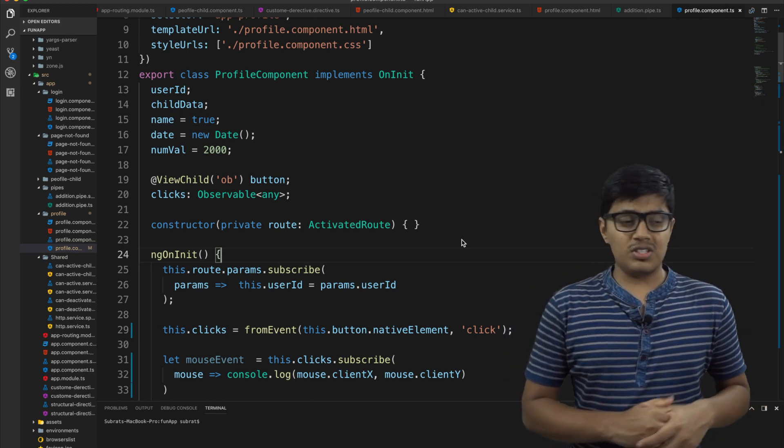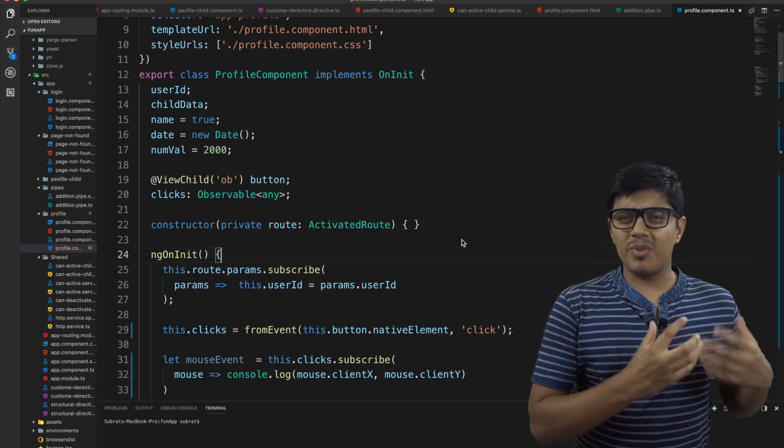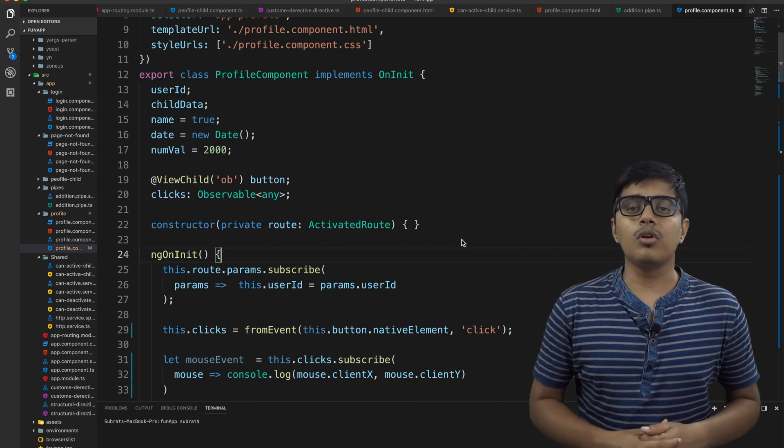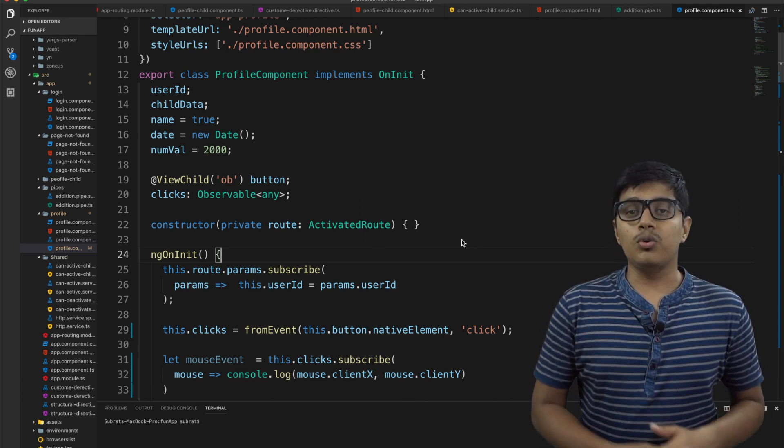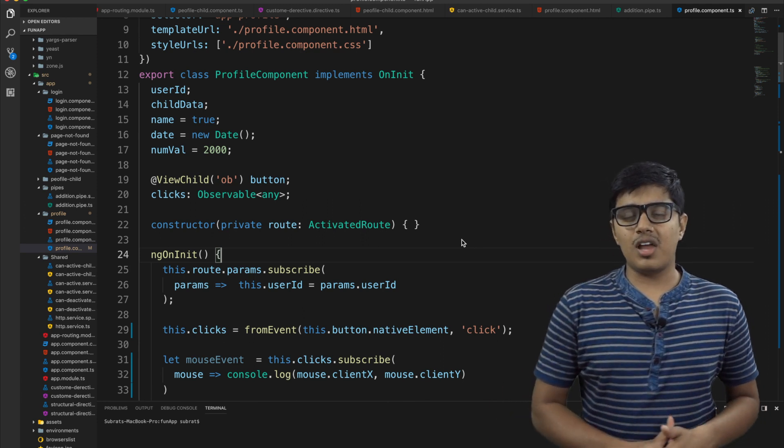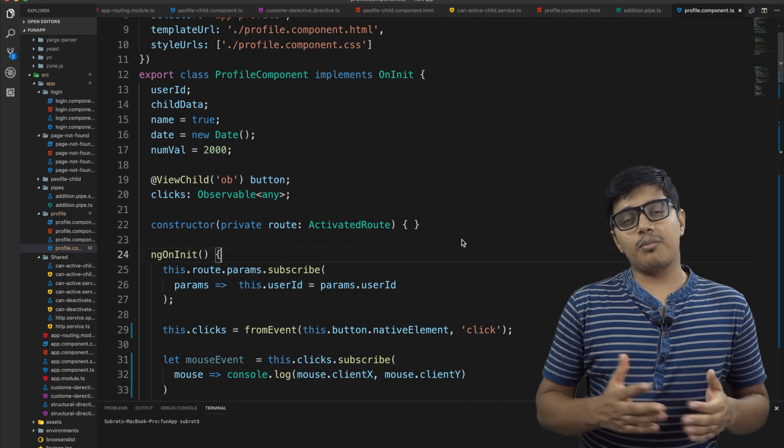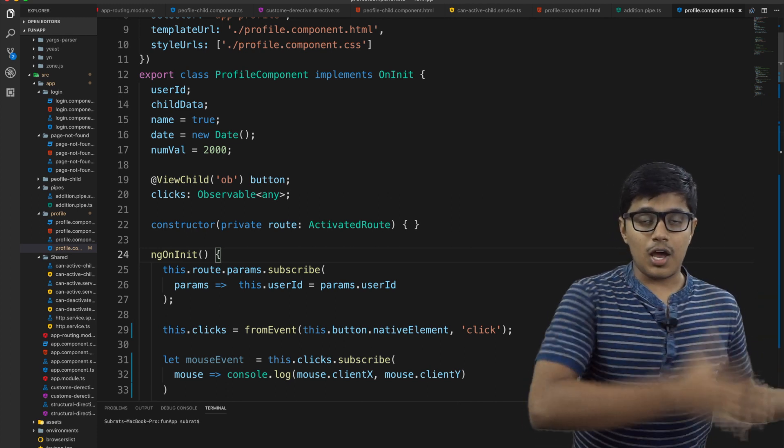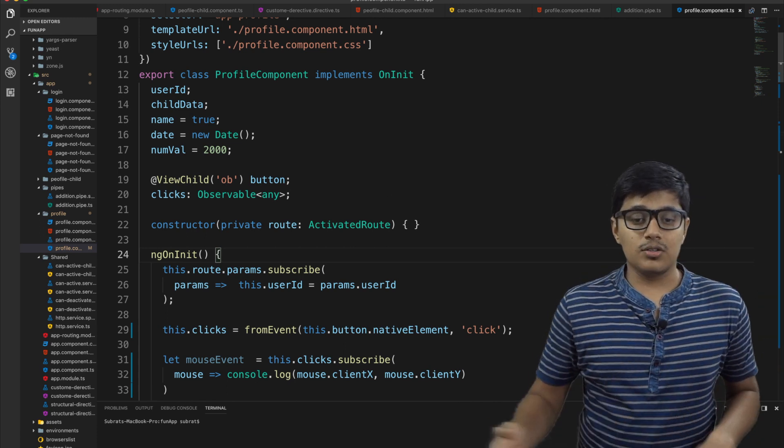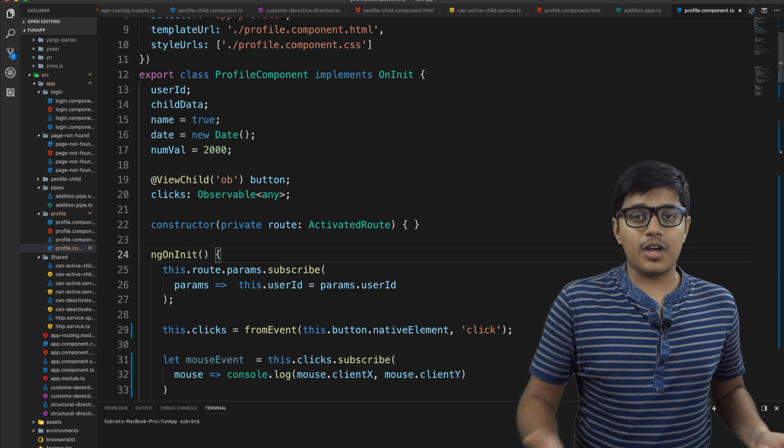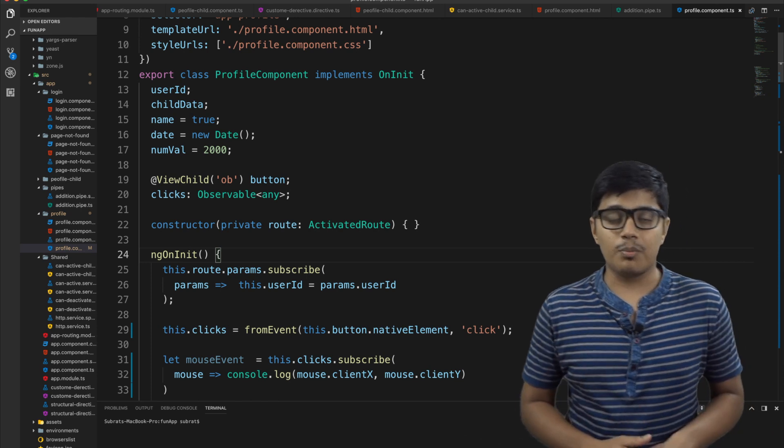About today's video, we are going to see the basics of Observable we use in our day-to-day life in Angular. So in the last video, as you already guessed from the title itself, it's part two.